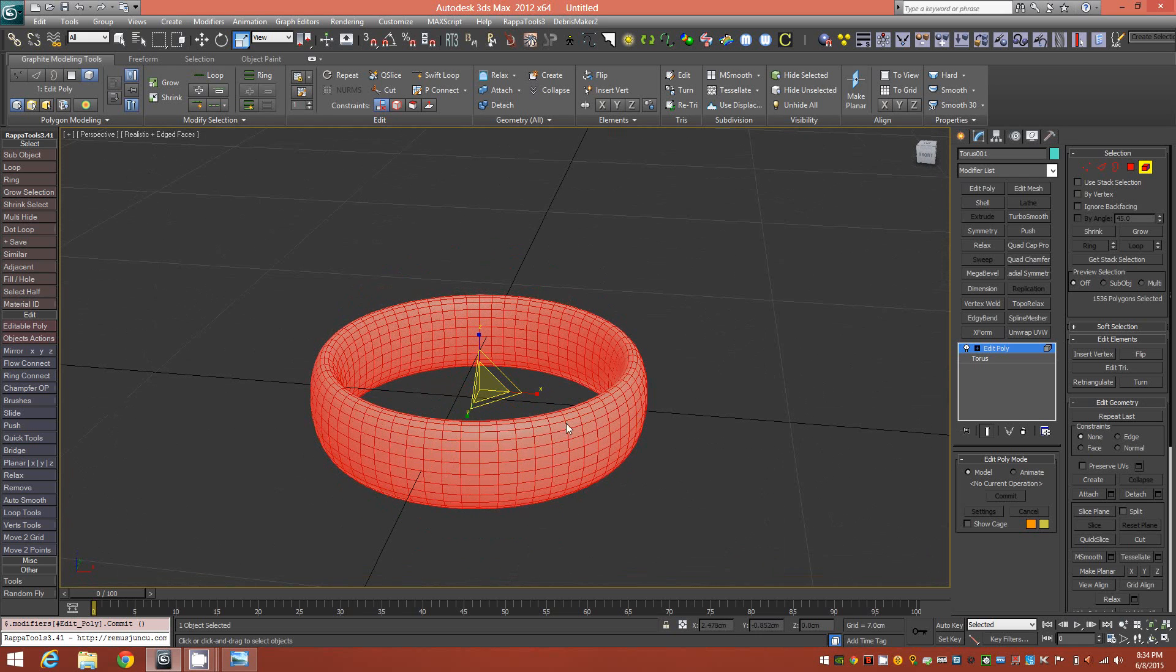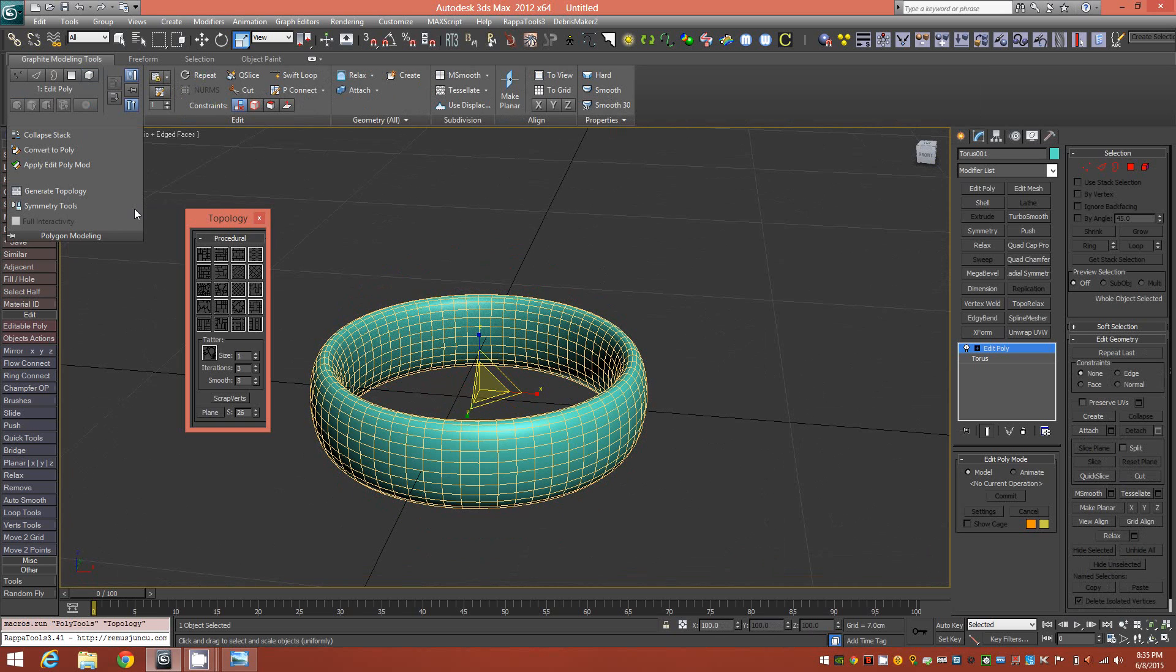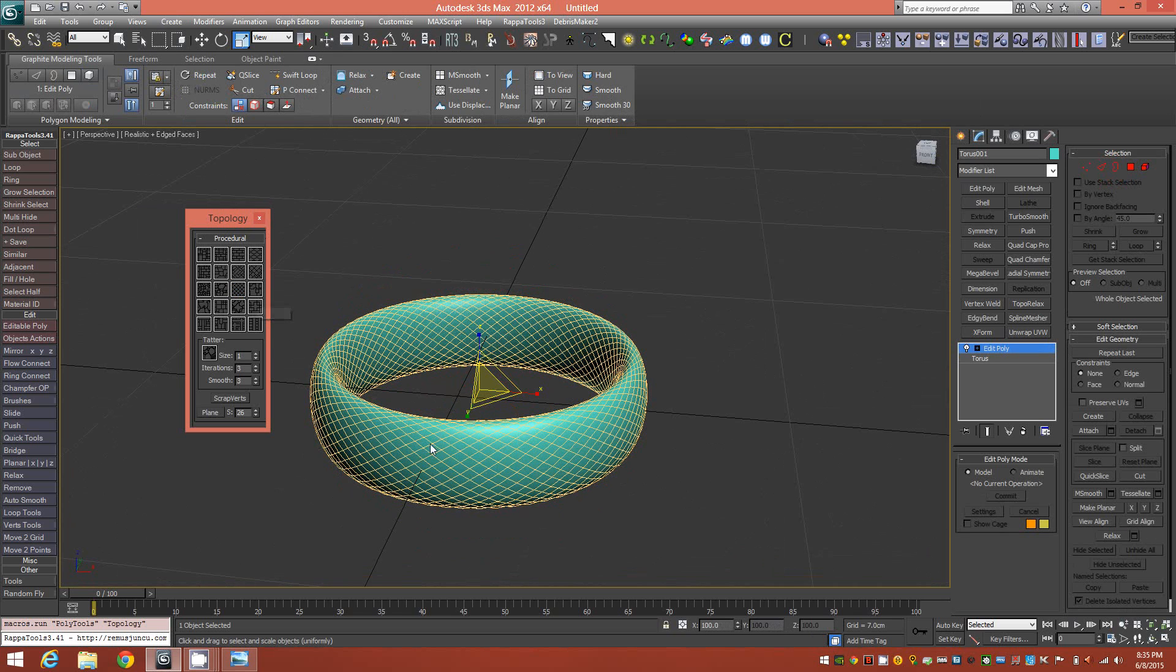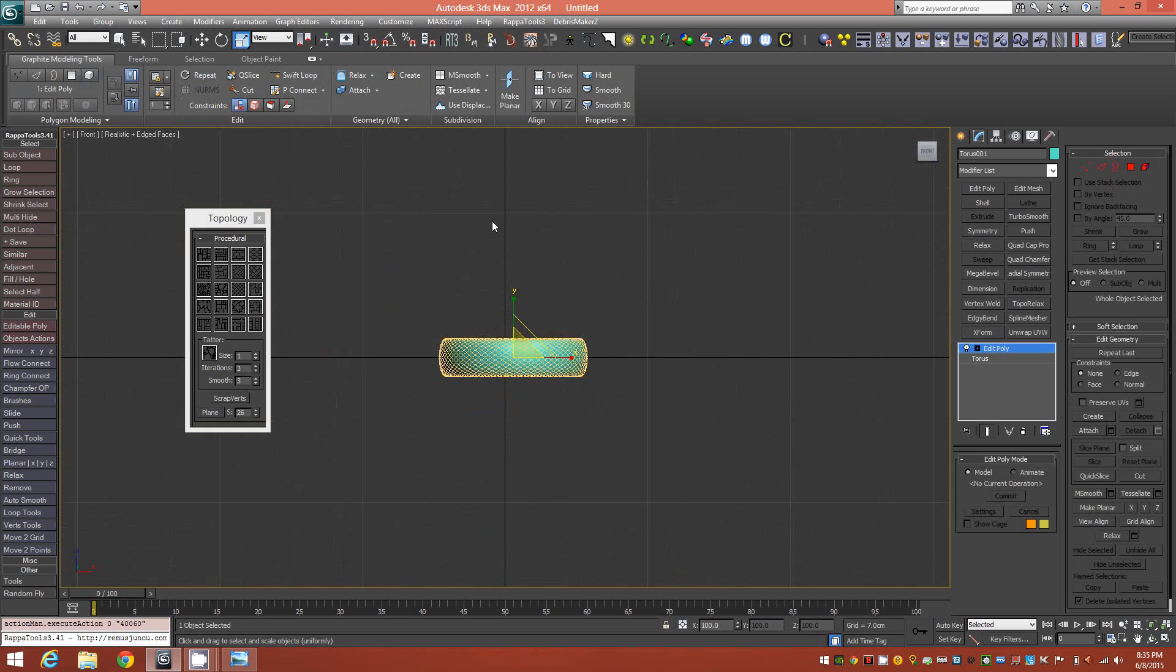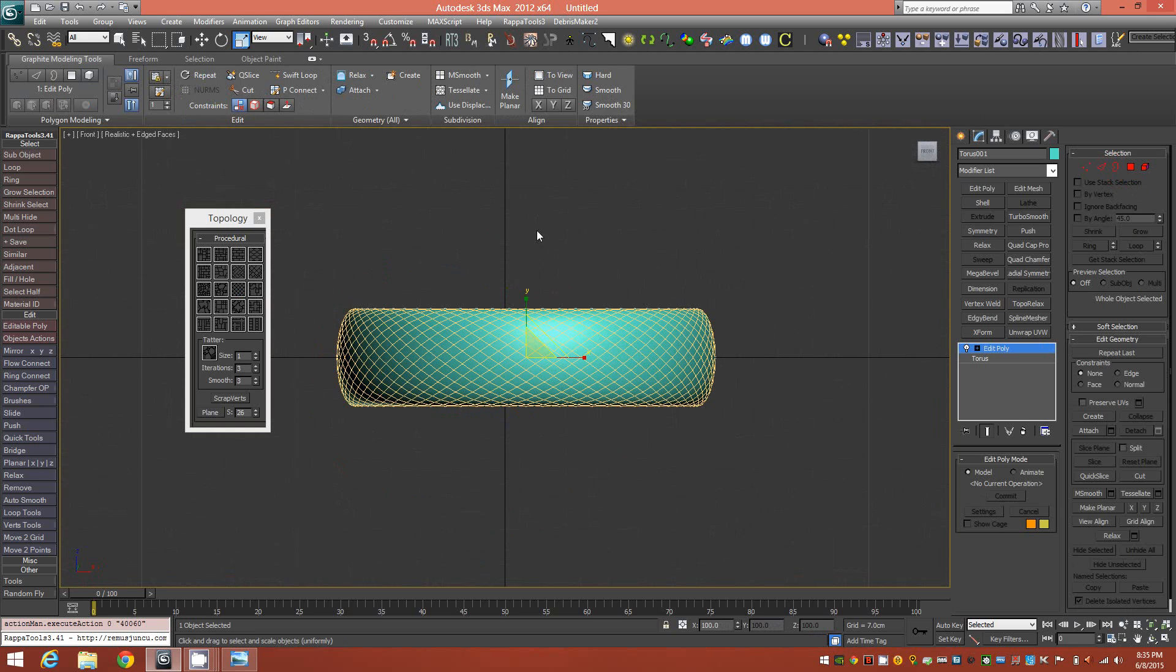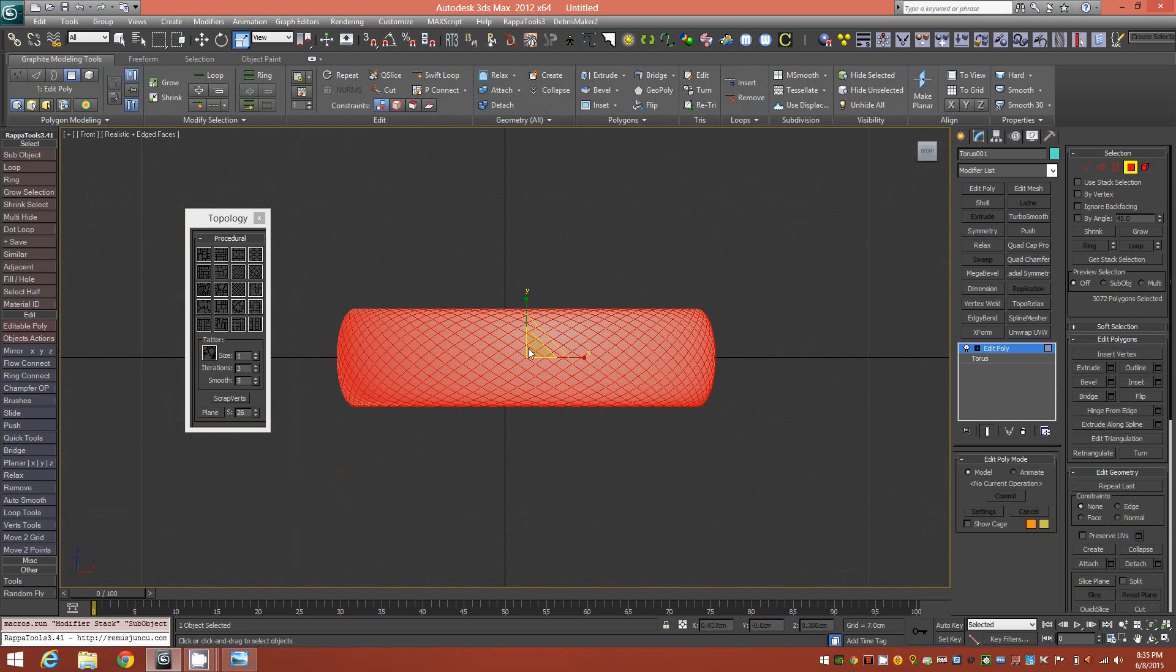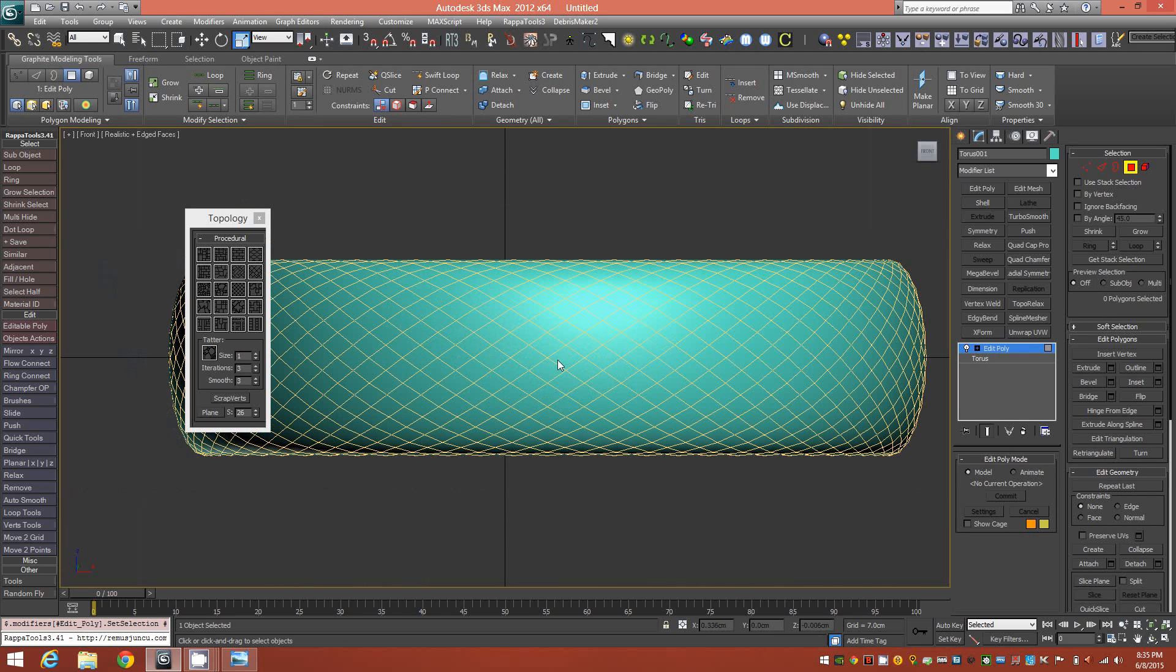Once you have this, you can go ahead into your polygon modeling tools and bring up generate topology from the graphite ribbon. You want the edge direction procedural, and just click it once, and you'll see it'll change the edge flow on the object. It basically changes all the edges by 45 degrees. Then we'll go into our front orthographic view, and we'll switch down to our faces mode.